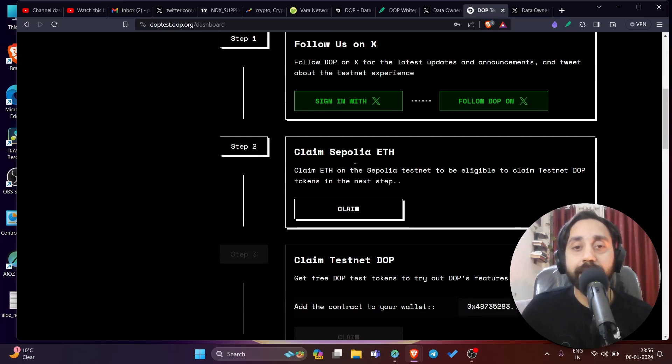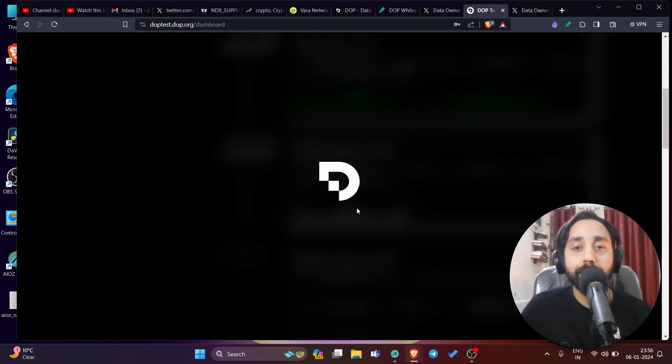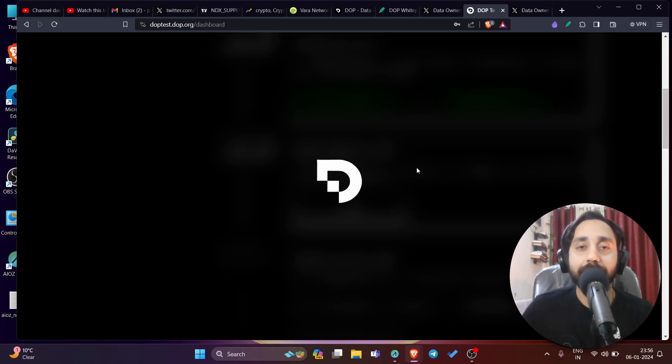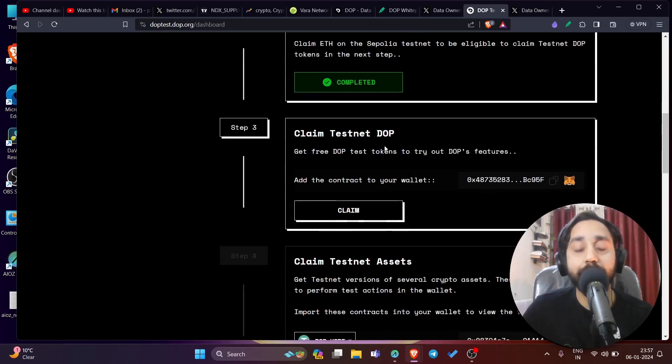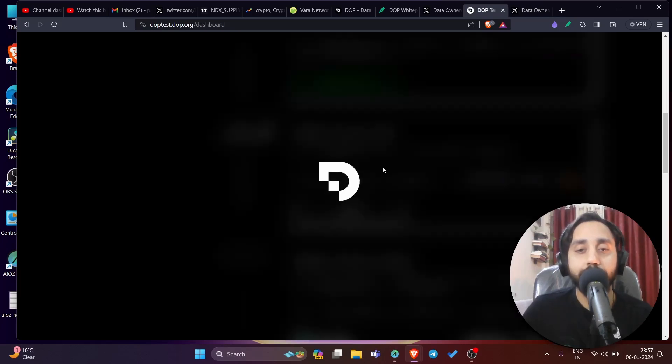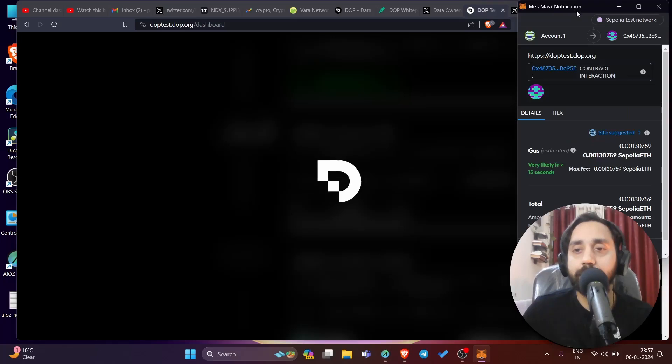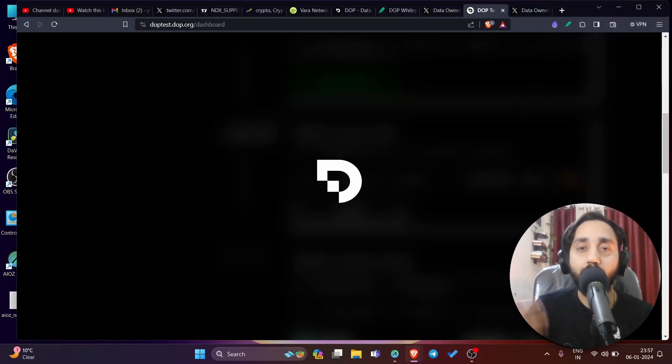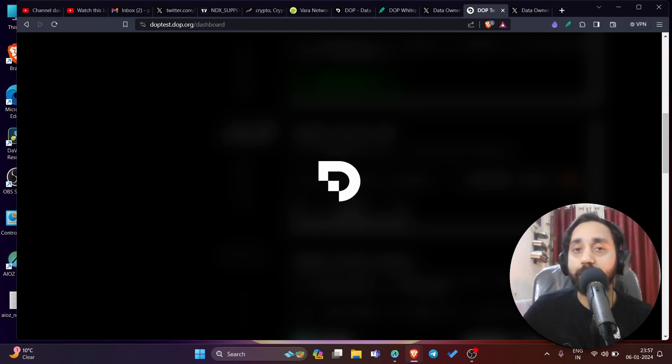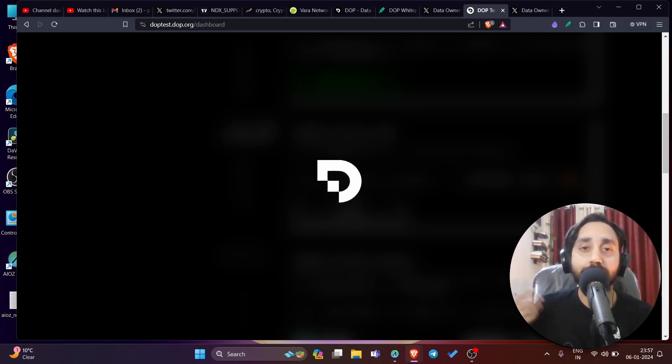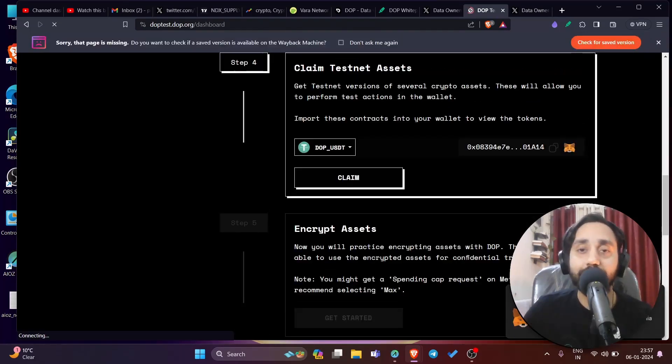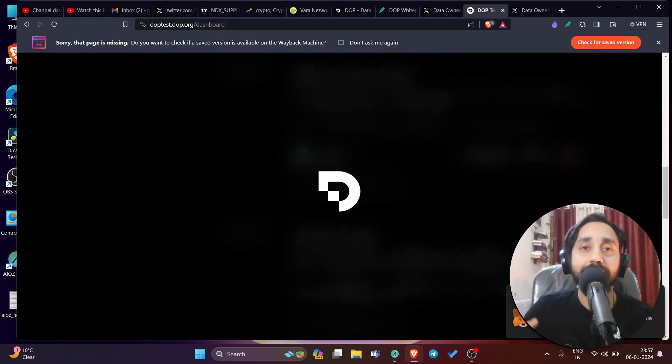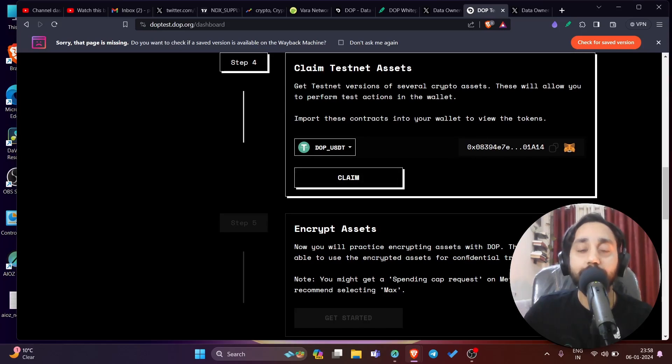Step two is claim Sepolia ETH which is Ethereum testnet. So I need to claim the token by clicking on claim button. And once I click on claim button, it will add the Sepolia token on my Metamask wallet. So this step is completed. Now step number three is claim testnet DOP. So I need to get testnet DOP token, get free DOP test tokens to try out DOP features, add the contract to your wallet. So click on this copy address and click on claim. I will show you the step in detail right now. Click on confirm. So all these are testnet transaction whatever token that you receive here has no value in the real world. So don't think the token that you receive the ethereum that you receive are the actual Ethereum. These are testnet token and we are on testnet. So that means this token has no value in the real world. It is there to confirm your transaction to confirm your wallet presence in the testnet so that you will be eligible for the rewards.